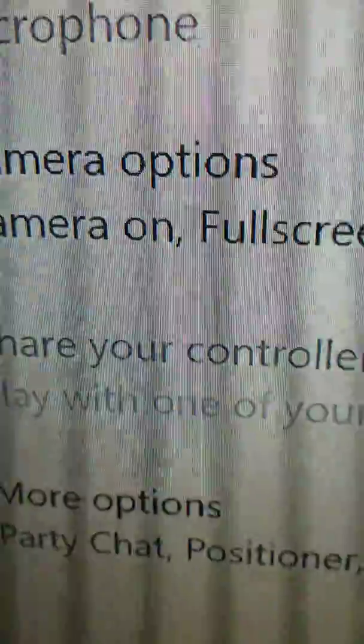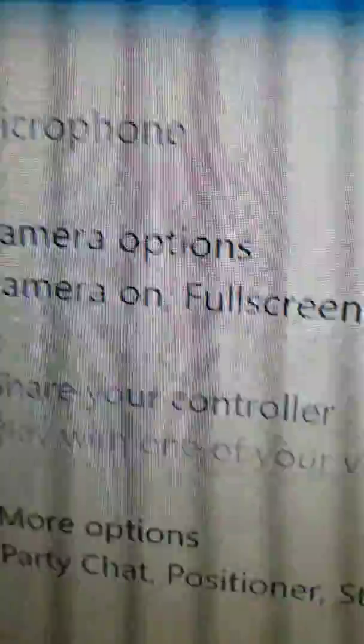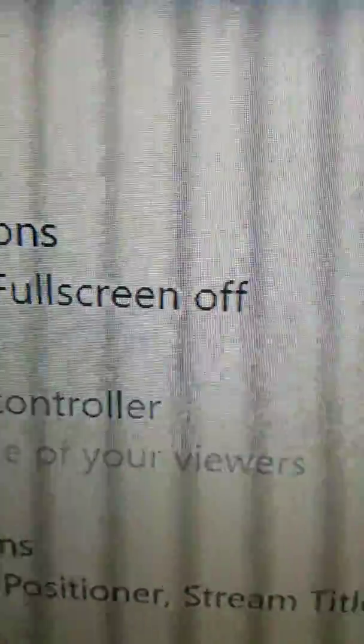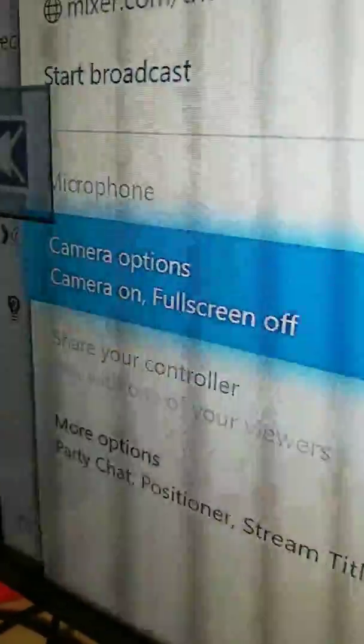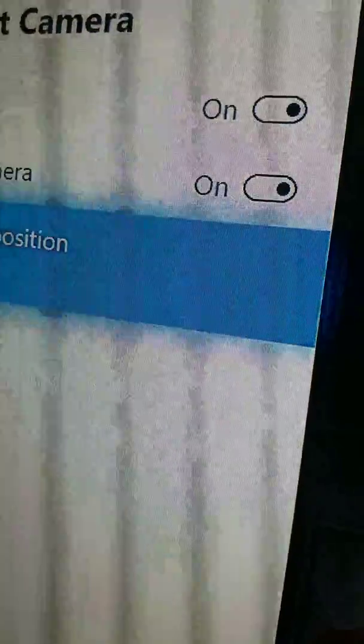So right here, where it says camera option, camera on, full screen off. For that, you want to go to there and turn that on. If you want to put it on, you can move it any way you want.